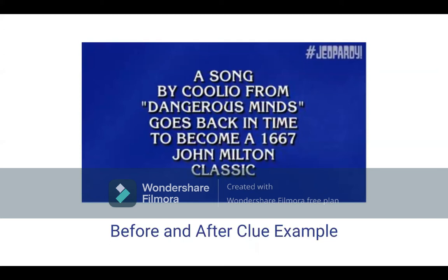This is a classic example of something else to keep in mind when watching the show — a before-and-after clue. Before-and-after clues come up in both Wheel of Fortune and Jeopardy, and they are typically where two answers are needed, and one answer morphs into the next. For this one: 'A song by Coolio from Dangerous Minds goes back in time to become a 1667 John Milton classic.' The answer is: What is Gangsta's Paradise Lost?